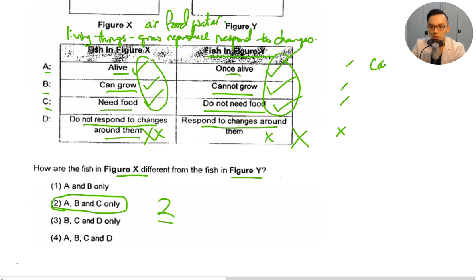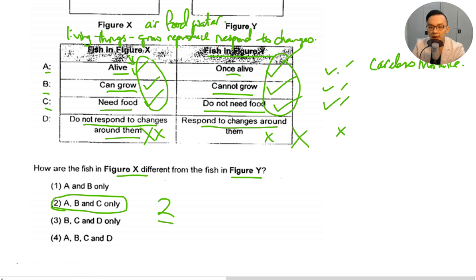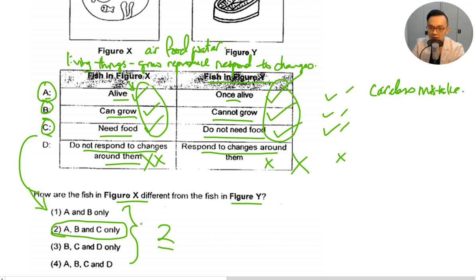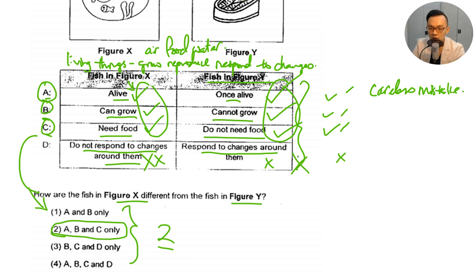Now I want to talk about ways to reduce careless mistakes in science. The first thing you need to do is always mark up ticks and crosses with your answers, especially for MCQ questions. After putting all the ticks and crosses, decide which is the answer, put the ticks at the side, look at the letters A, B, and C, and compare them to the options given below. This is a step-by-step method. For more complicated questions, it's very easy to make careless mistakes and waste marks.